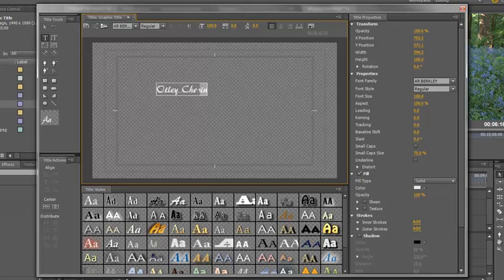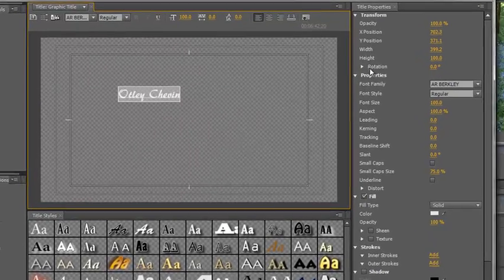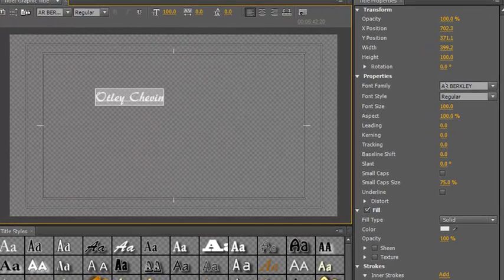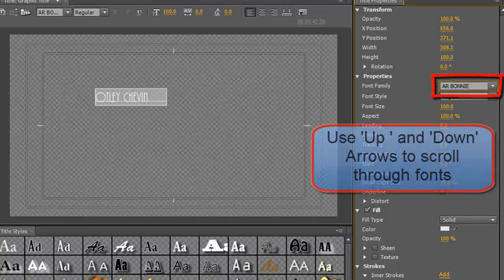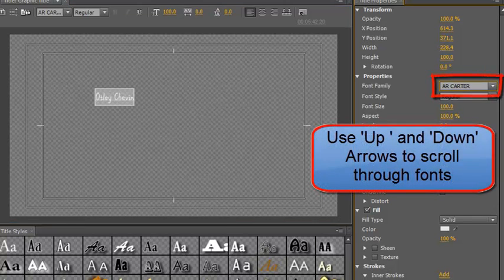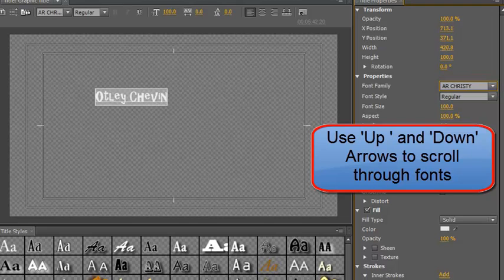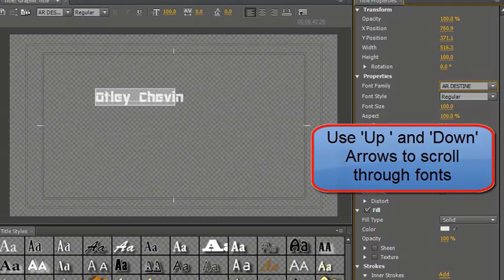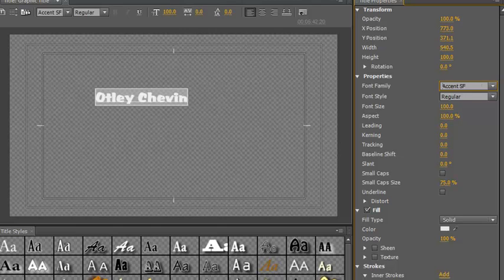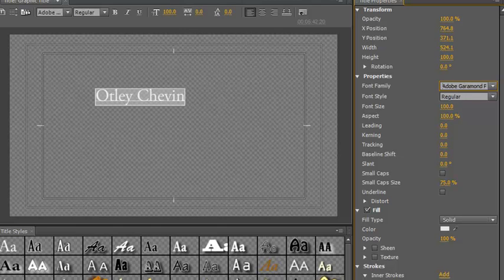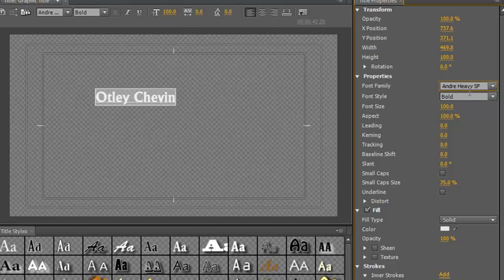Then say we don't like the font. Well, let's select our text by clicking and dragging as we would in a normal word processing program. And then you have a font family under properties. Click in the font family just once, then start using your up and down arrows to cycle through all the different fonts that you have, and then you can find one that looks absolutely right. Let's go with there you go, that looks quite nice. Mine's Andre Heavy SF.